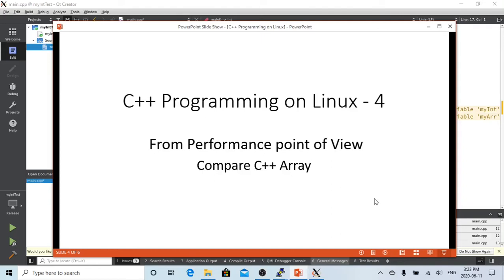Hello, this is Hui. Welcome to watch my video on C++ programming on Linux.